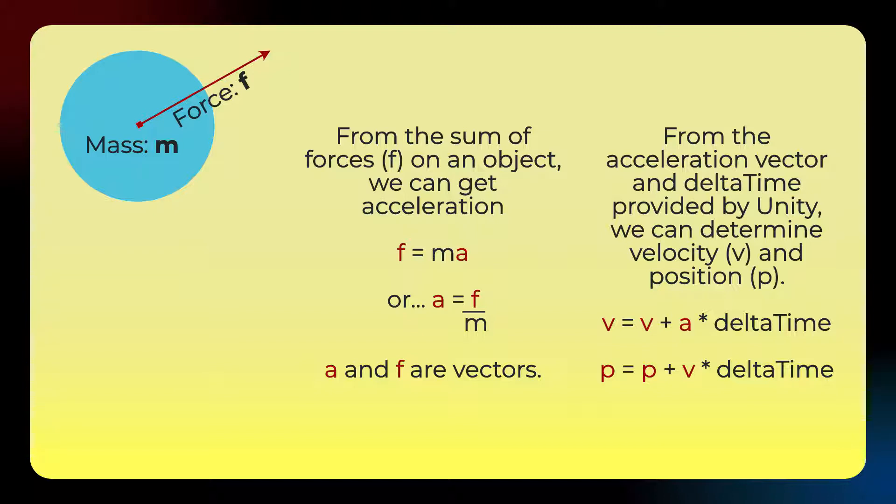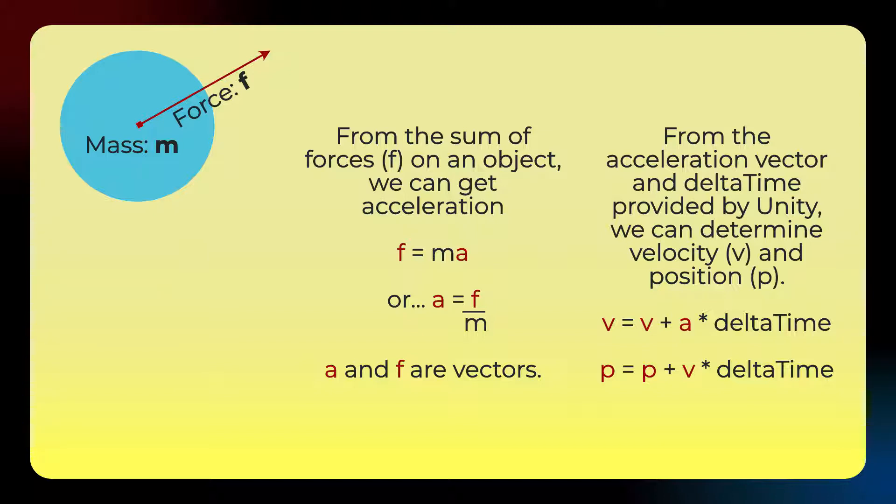And so once we know the force on one object, we can determine its acceleration just by dividing that force by its mass. And then once we have that, then we can use delta time supplied by the Unity game engine, so that's the time between each frame render, to calculate the change in velocity. So acceleration times delta time will give us the change in velocity. And we can add that to the current velocity to get the new velocity. So if I'm using proper mathematical representation, then this should be v-primed or something to indicate that this is a different v from this other v.